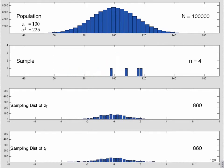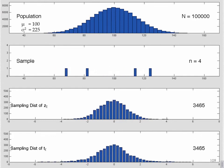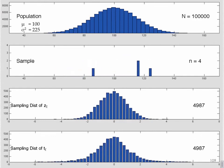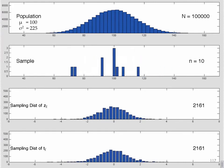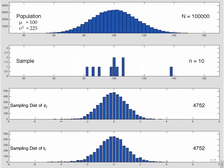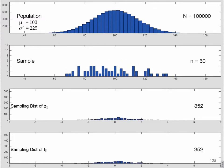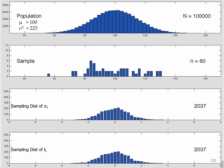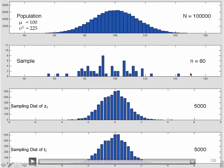Let's look at n of 4 — more people in each sample. The distribution of z sub x-bar and t sub x-bar: we're still getting some extreme values of t sub x-bar, and the distribution of z sub x-bar is identical to what it was before. Now with n of 10, every sample has 10 people in it. These two distributions are getting a bit closer — they're looking more like each other, with not super extreme values of t sub x-bar.